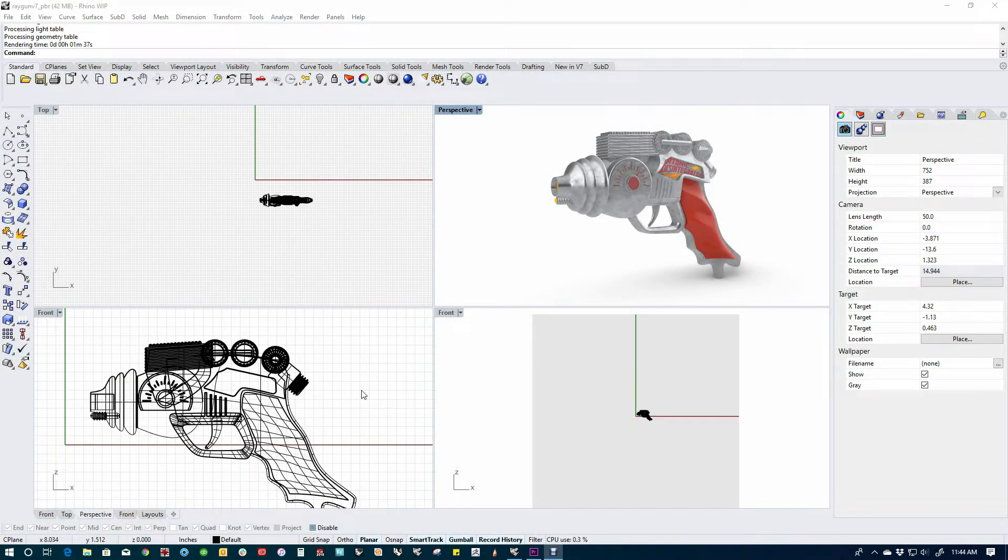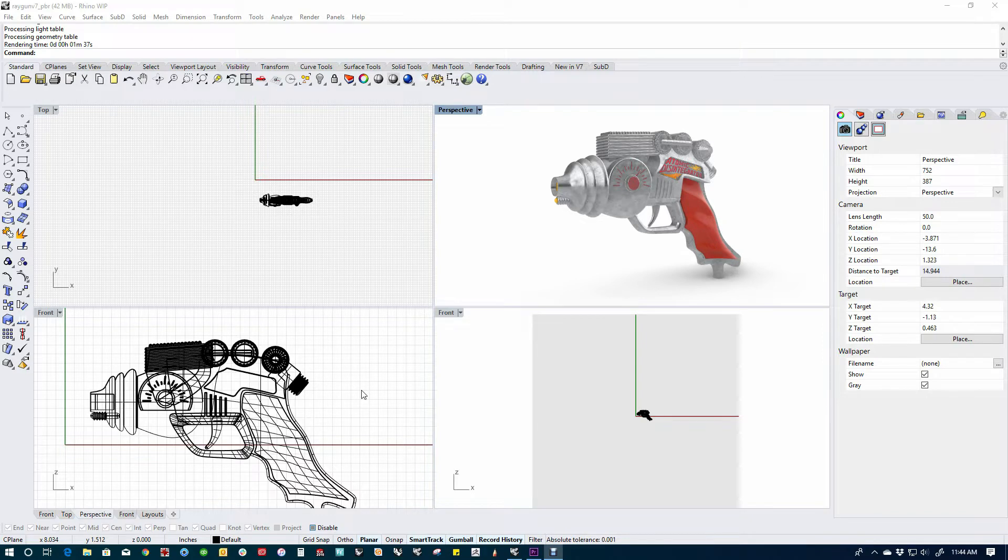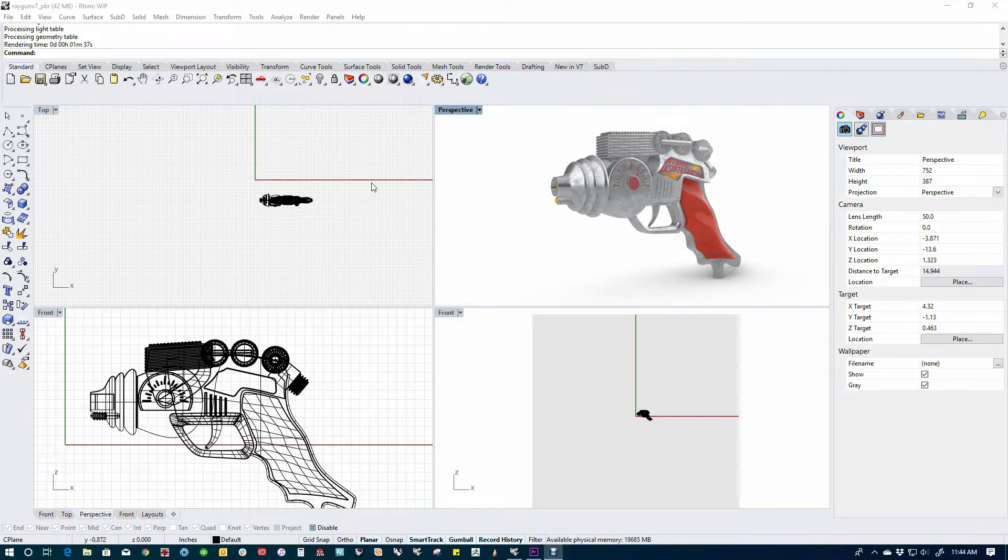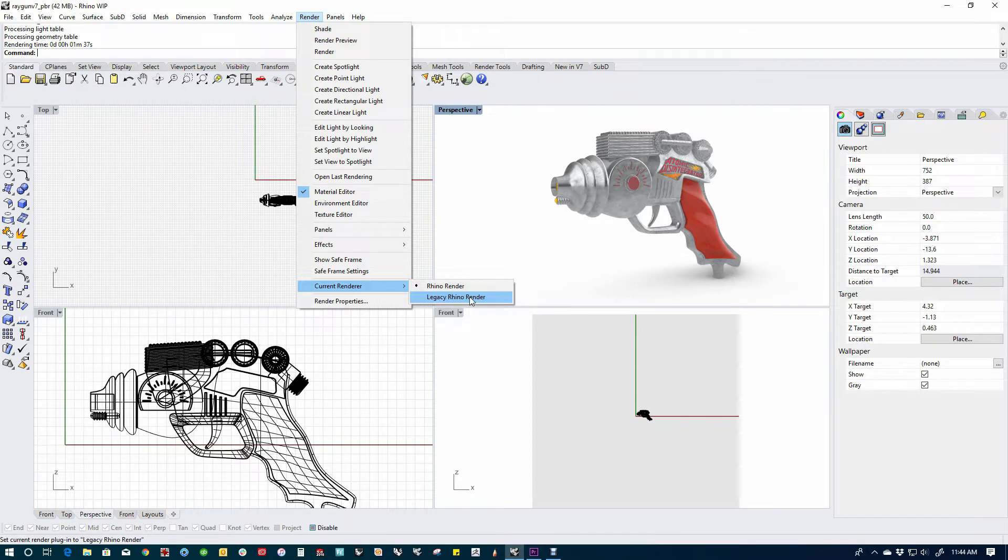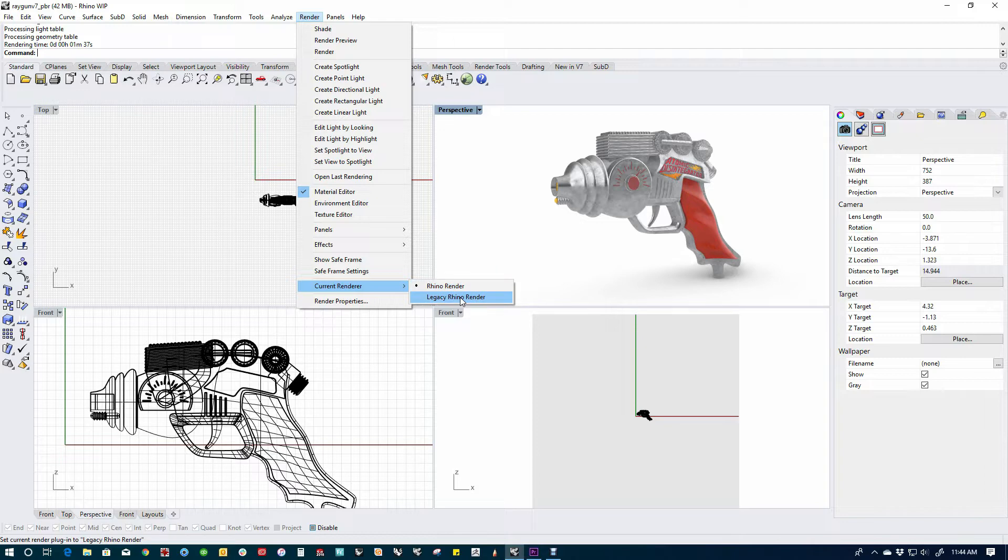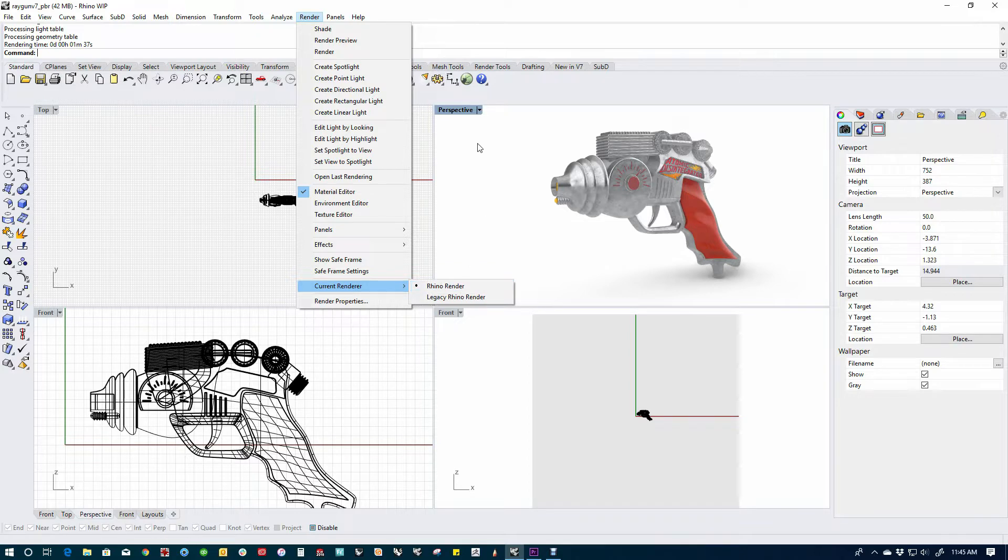Version 7 has some new rendering features built into it, based on Cycles, which is an open source rendering engine. It has basically replaced Rhino's original legacy renderer, which is still an option up here. We've got Rhino Render, which is the new one built on Cycles, and the legacy Rhino Render, which is the old one. Eventually this is probably going to go away and we're just going to stick with calling it Rhino Render, which is the new one based on Cycles.